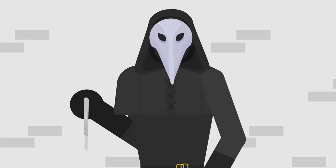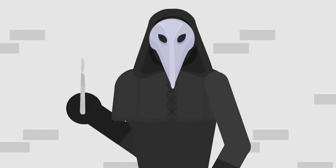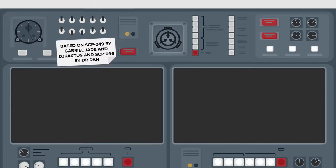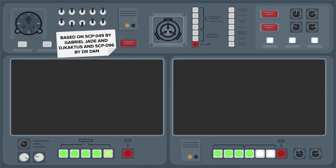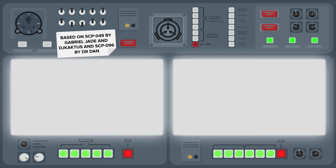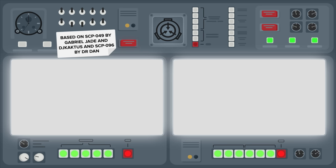Now go check out SCP-049 The Plague Doctor, everything you need to know, and SCP-096 Shy Guy Escape, Incident 096-1-A Containment Breach, for more videos on today's terrifying combatants.